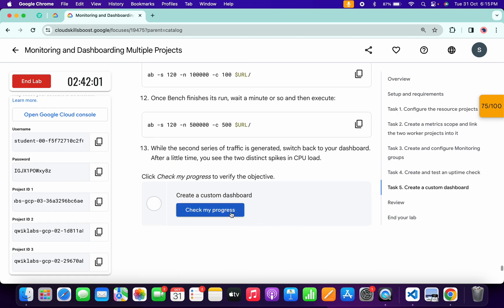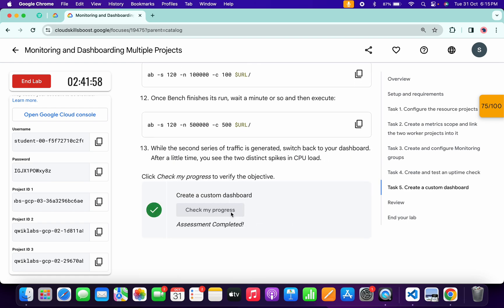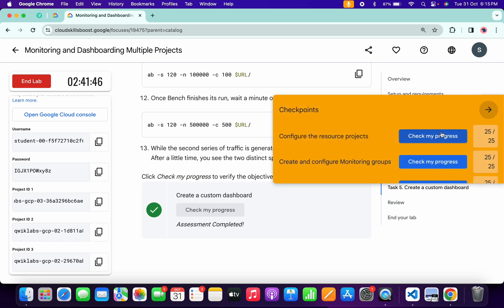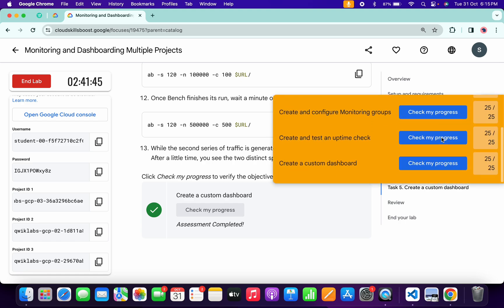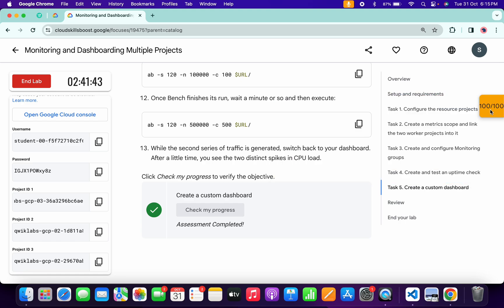Scroll down and click 'Check My Progress' — you will get a green tick, though it may take a couple of seconds on the first attempt. That's how we complete this lab. If you still have questions, please let me know in the comment section. Thanks for watching and have a good day!